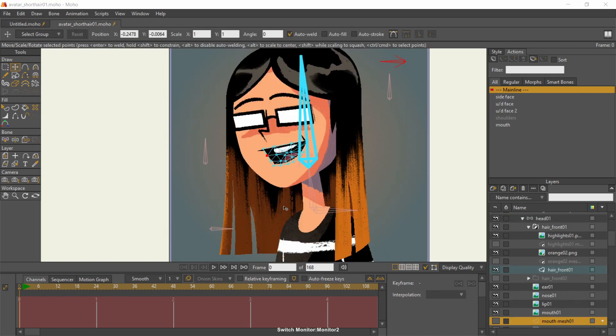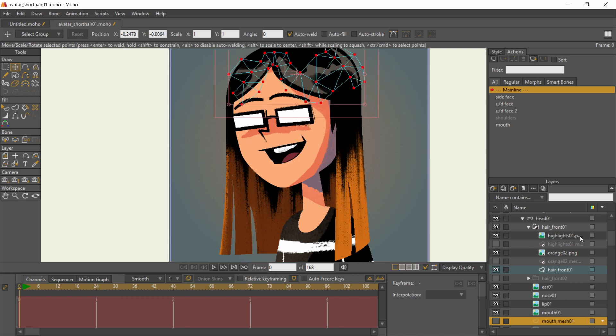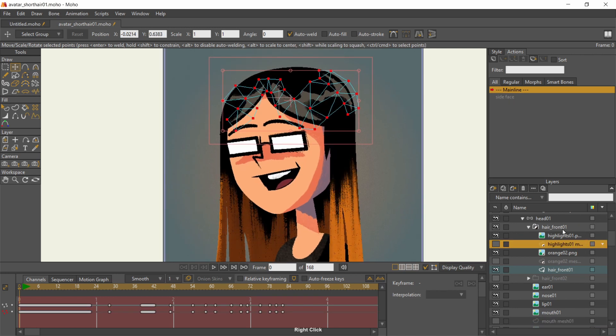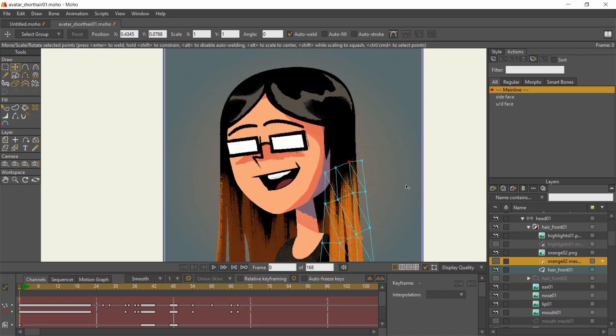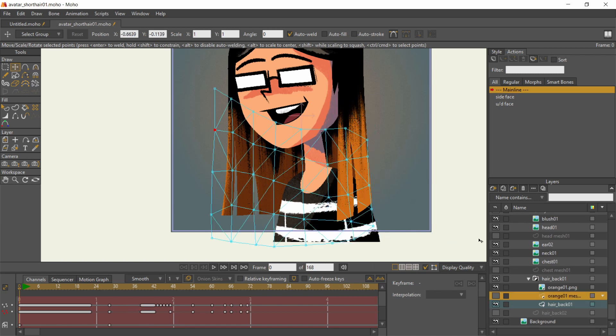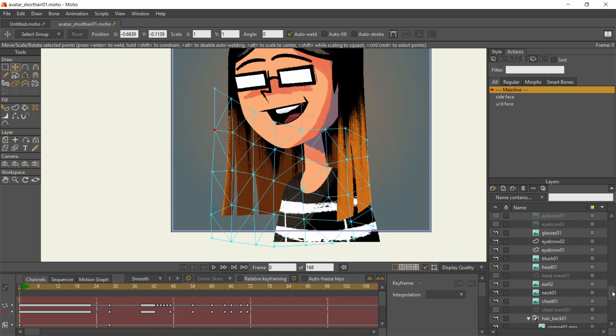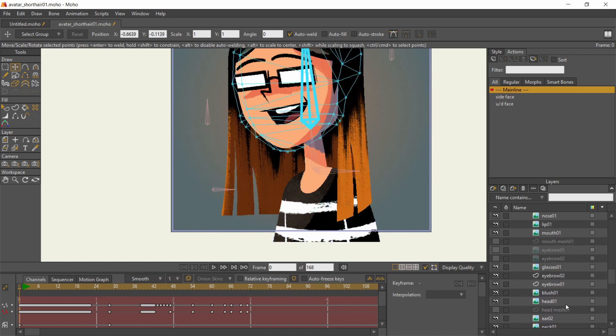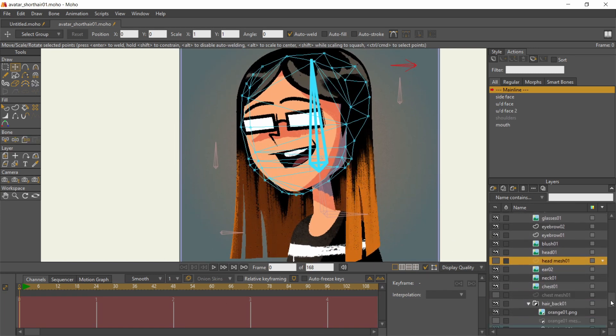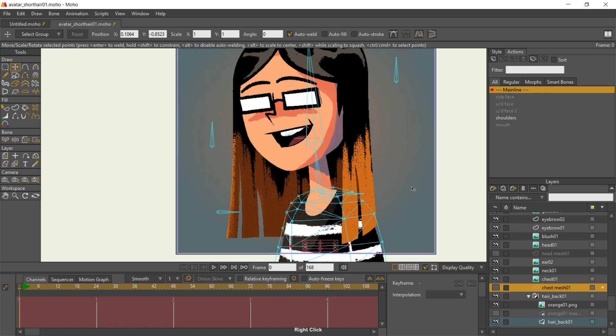I created meshes for the other image layers that will need them, namely the highlights, the bleach textures, the head, and the chest.